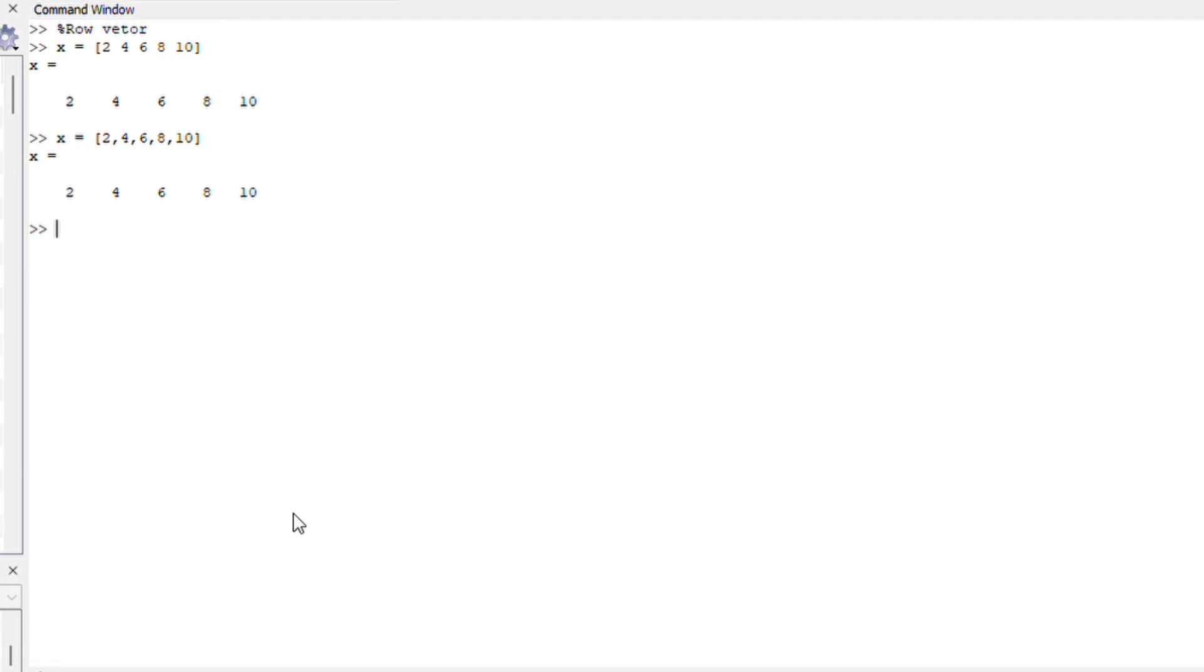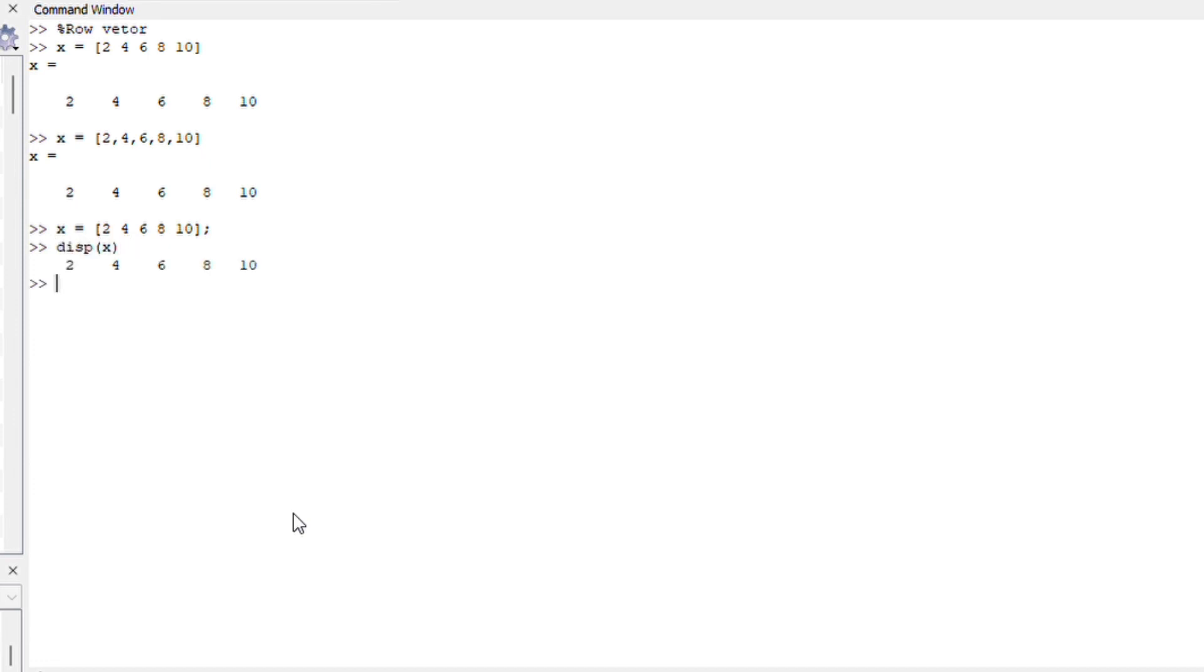Similarly we could say x is equals to 2 4 6 8 10. I don't want this to display because I'm trying to keep my screen clean and nothing will display. But if you say disp x everything should display. I hope that makes sense.